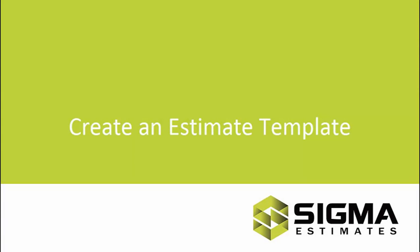Hi, my name is Alex and I'm going to show you how to create an estimate template in Sigma.